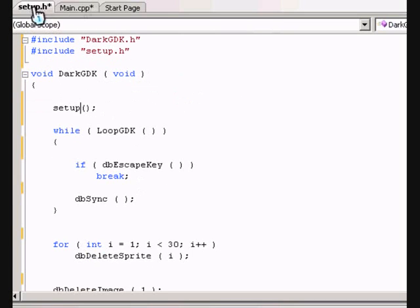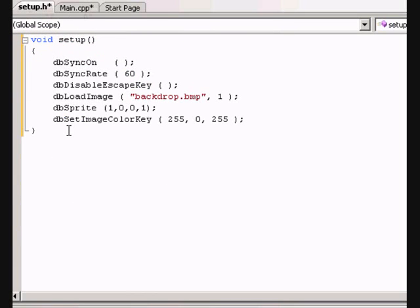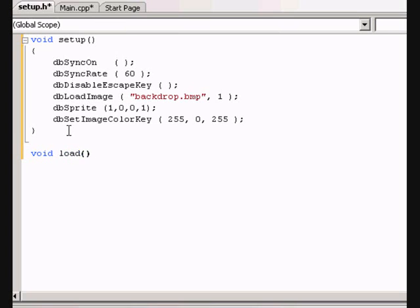OK. Let's make another function in the setup.h called void load. Open close parentheses, open brace and close brace. This is where we'll load all the pictures we're going to use.